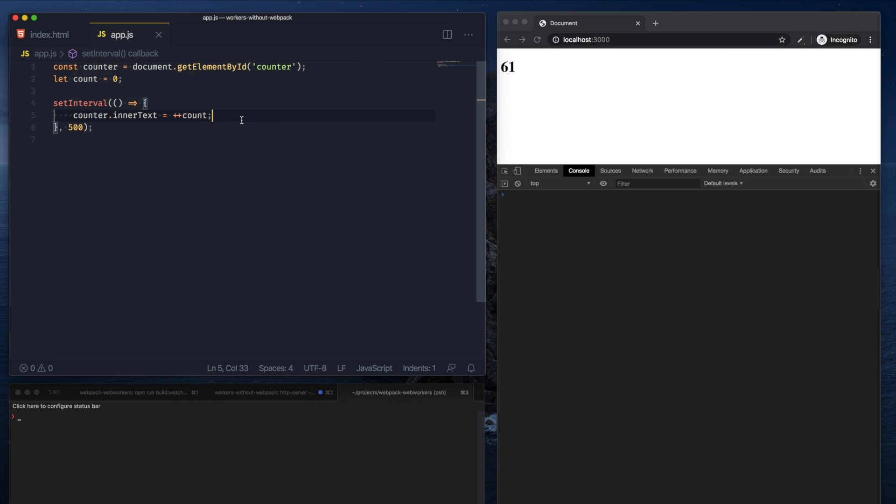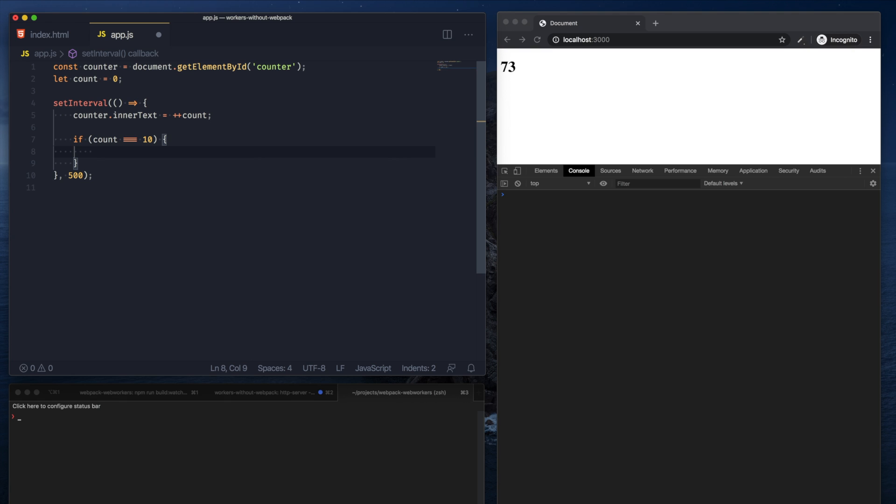But let's say under some condition, maybe when count hits 10, I want to run a pretty large process. And by a large process I mean something that's going to block the single thread that JavaScript has.